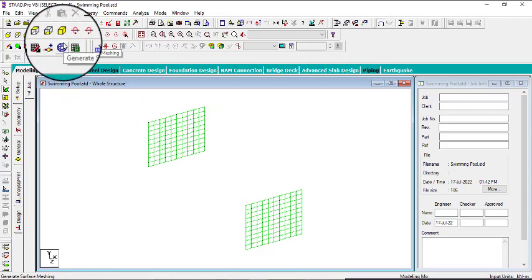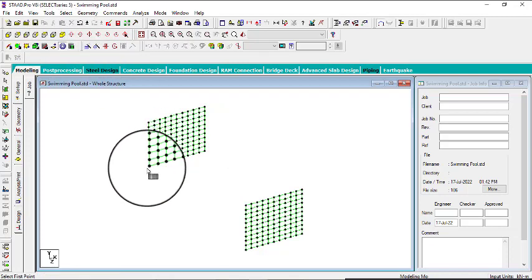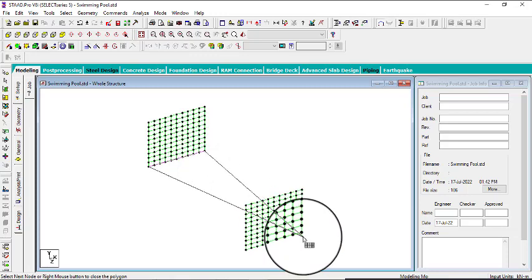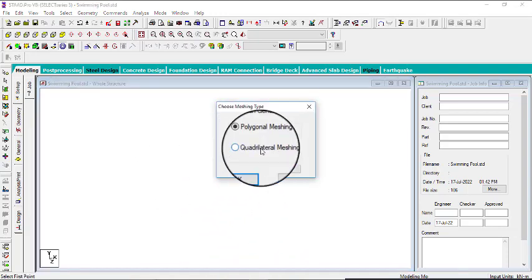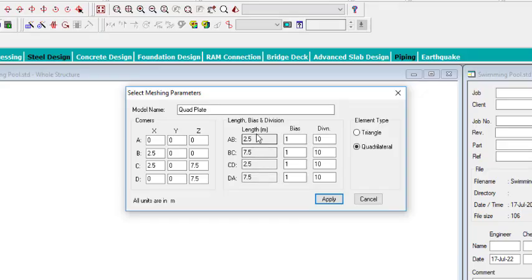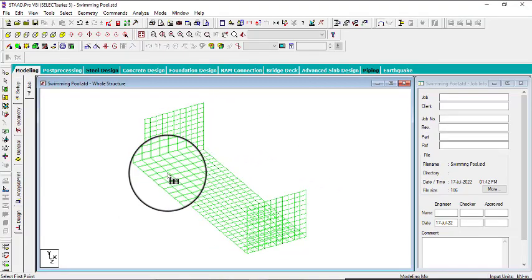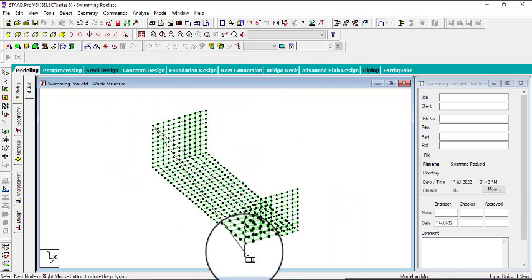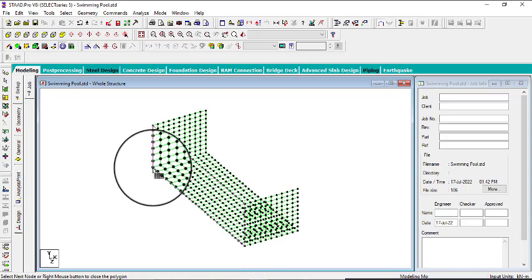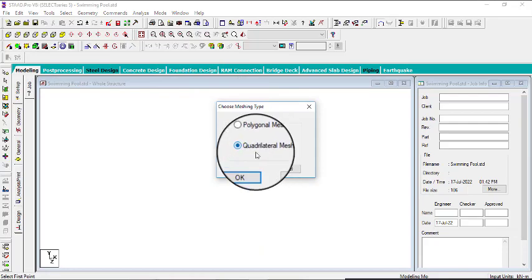Go to Generate Surface Mesh and click on it. Connect the last node to the last one on the other plate, then connect to the next node and go back to the first one. Click Quadrilateral Mesh, then OK. For the mesh divisions: this side is 2.5 so let this be 10, then let the 7.5-meter sides be 30 each — because 7.5 is three times greater than 2.5. Click Apply. Pick the remaining points carefully and click Quadrilateral, then OK.